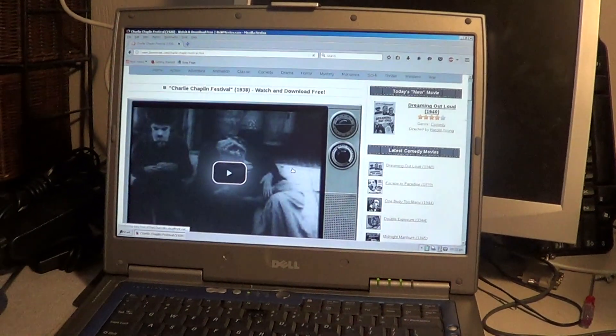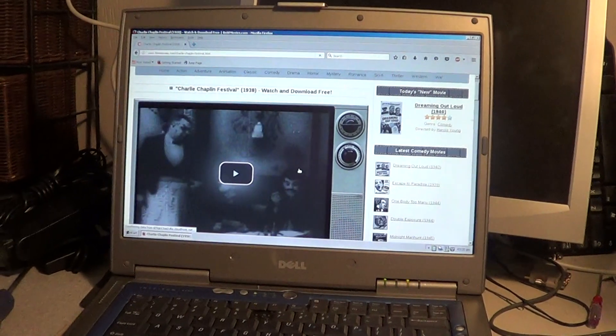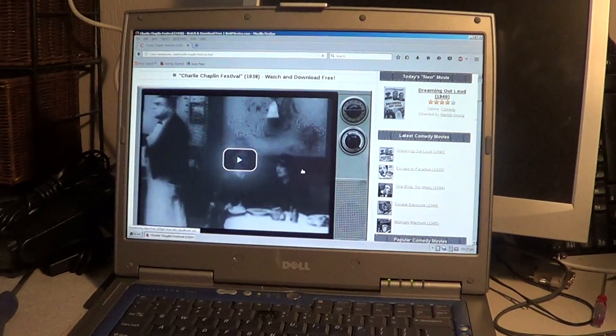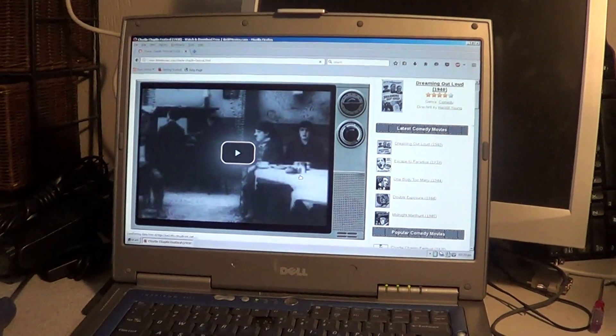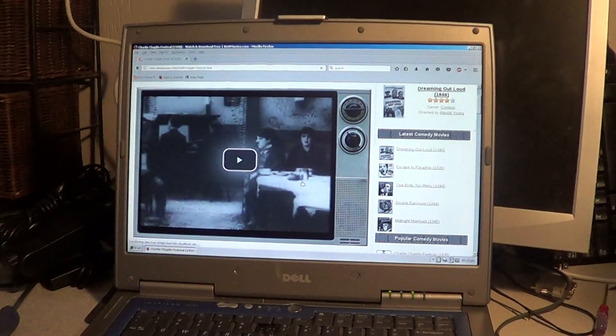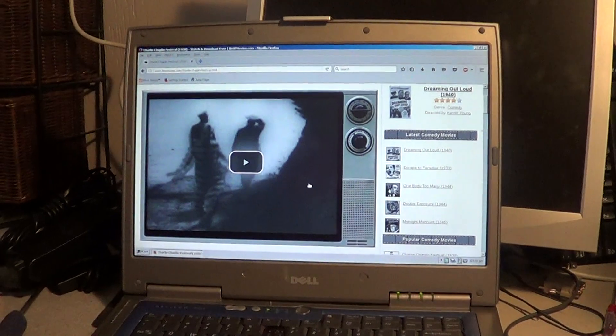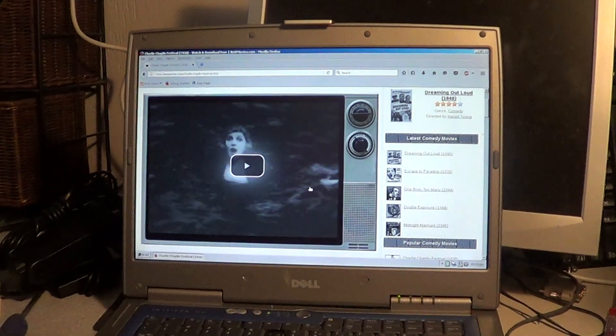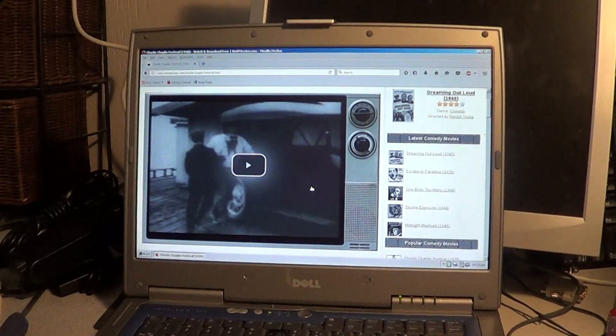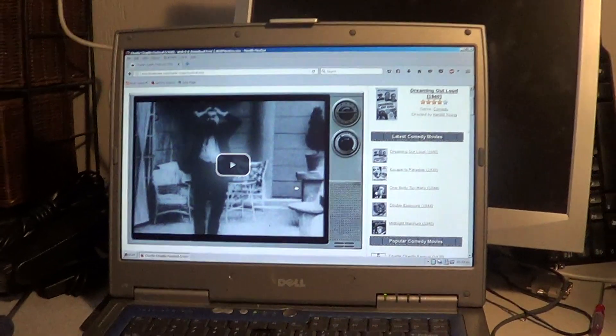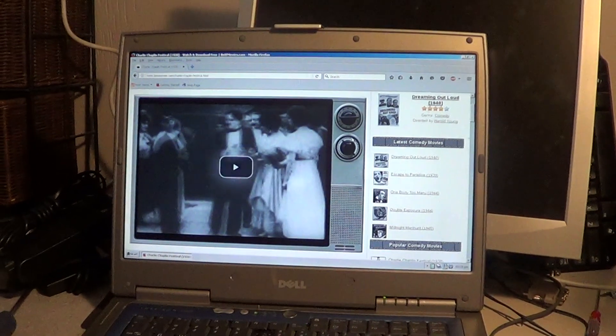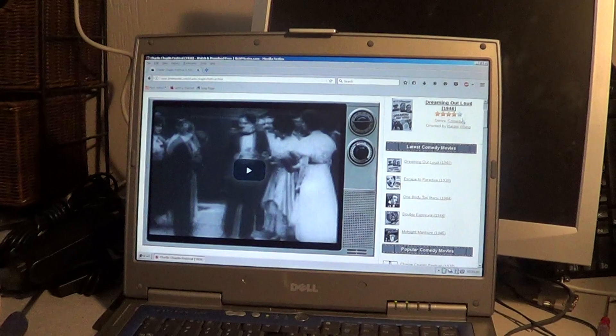So there we go. See, it's loading up there. All they have to do is just click on play there and it would start playing the video. But you can see that's working pretty well. So it's not a bad little computer.